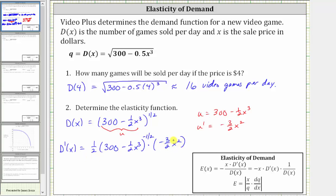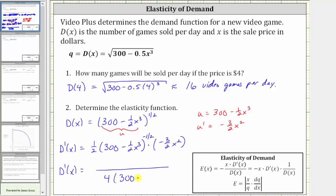Now to determine the product and write the result using positive exponents: in the denominator we have two times two, which is four, and we move the quantity to the denominator to make the exponent positive one half, giving us four times the quantity 300 minus one half x cubed raised to the power of positive one half. In the numerator, we have one times negative three times x squared, which is negative three x squared. Now that we have D prime of x, let's find the elasticity function.